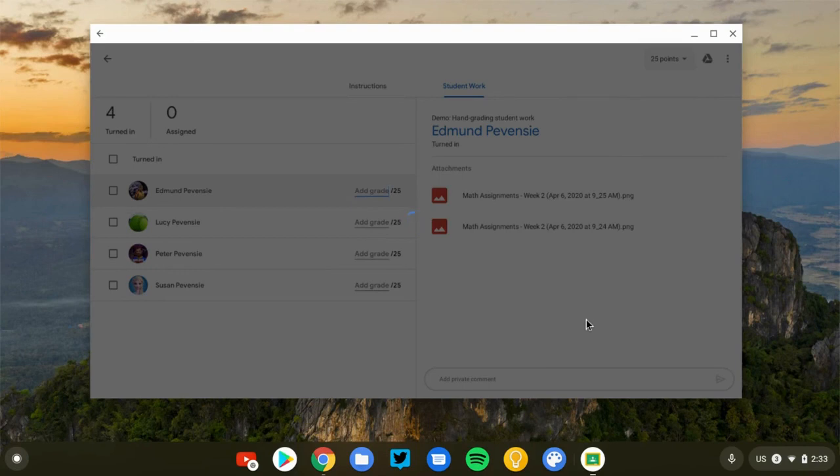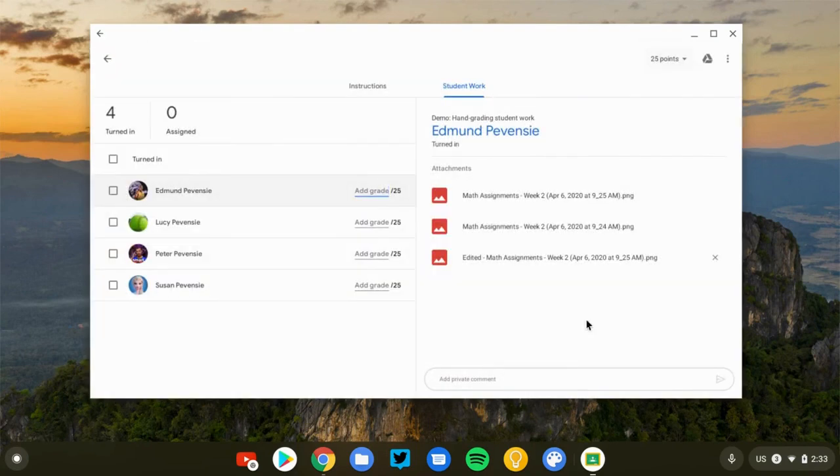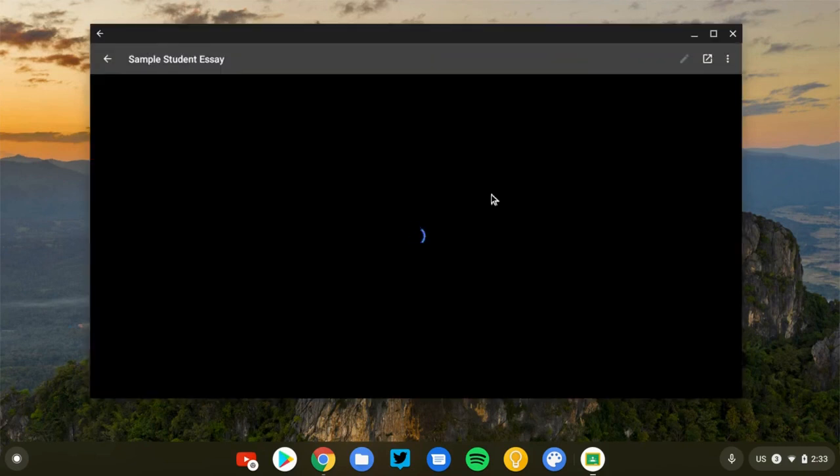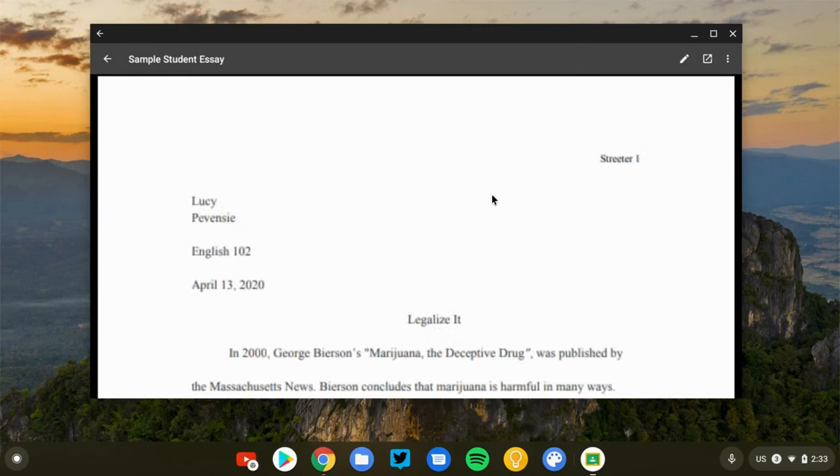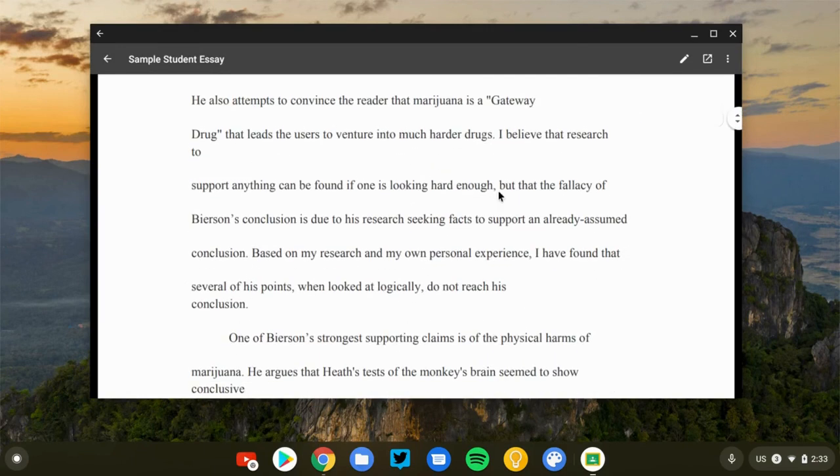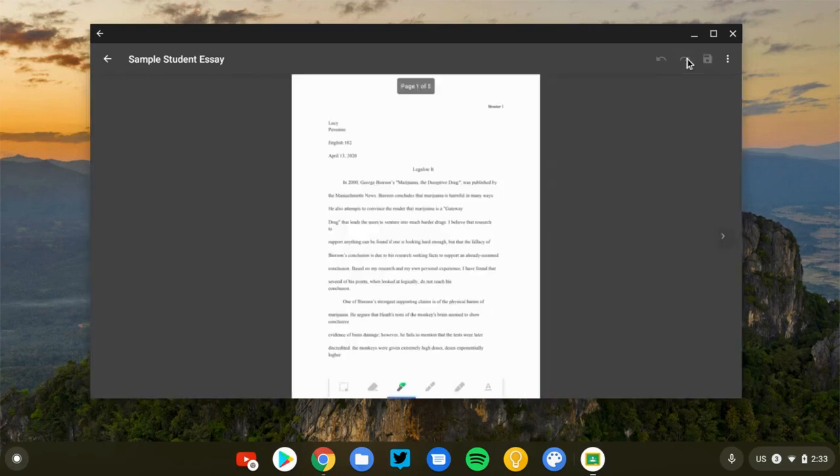This works really, really well when we get into Google Drive files. So let's go ahead and look at Lucy. Okay, so Lucy submitted a Google document. Now typically when you open the doc it would open into Google Docs and you could add your comments and revisions there. This is going to open essentially a PDF view of the document, so it's just kind of an image, and I can scan through here to look for any errors.